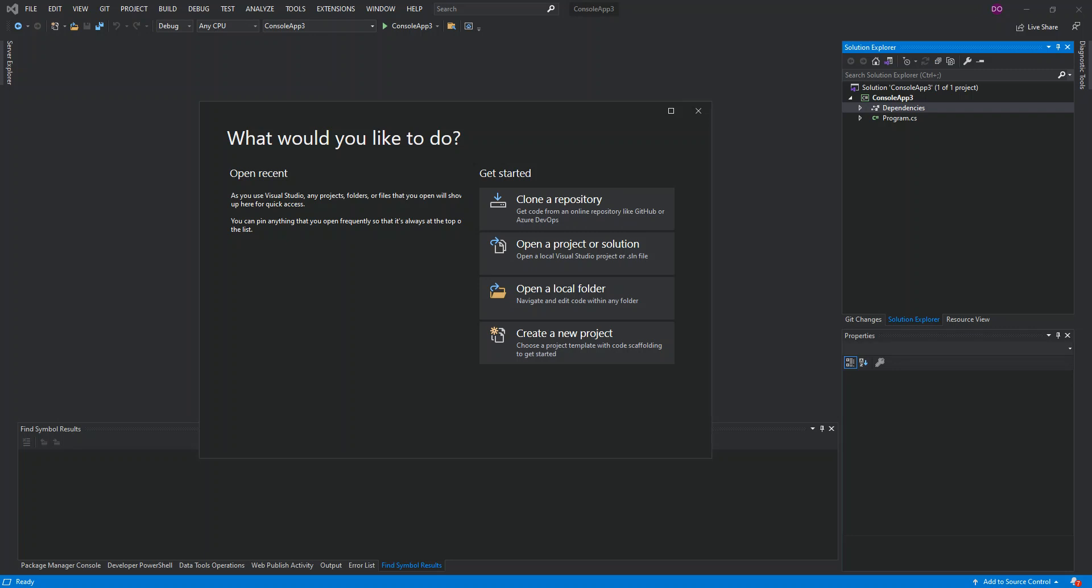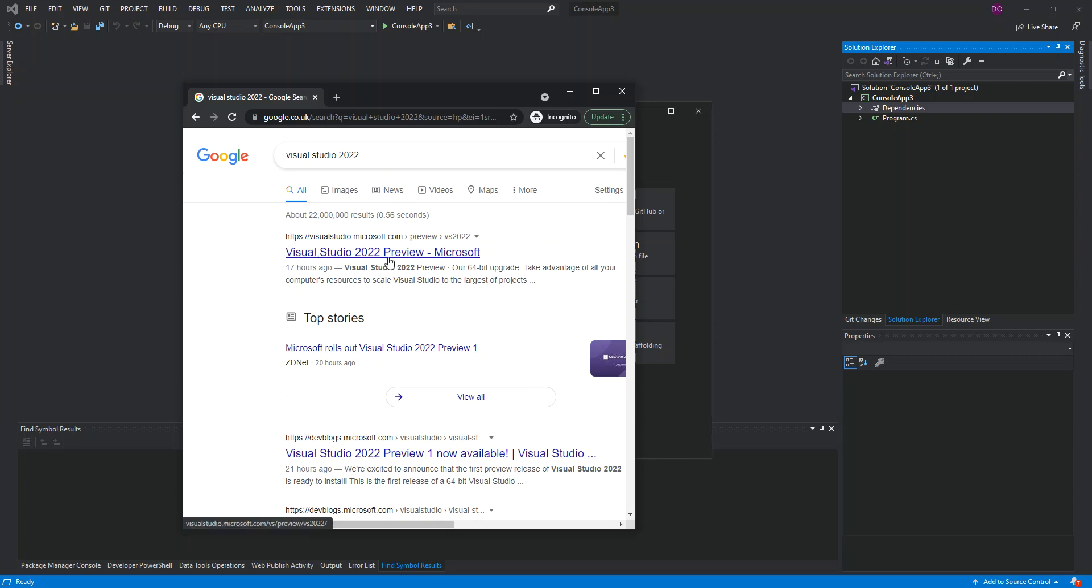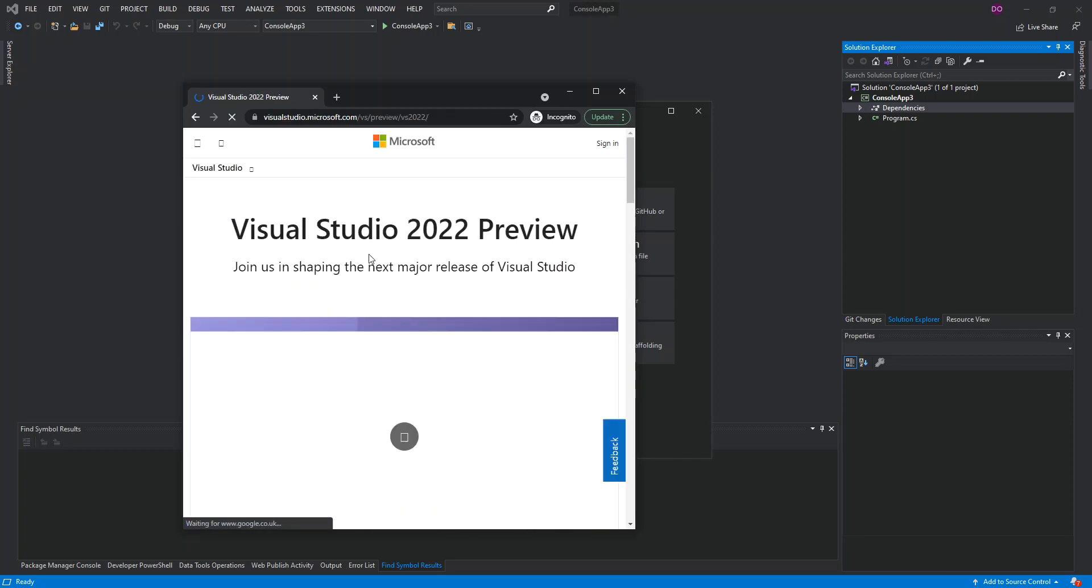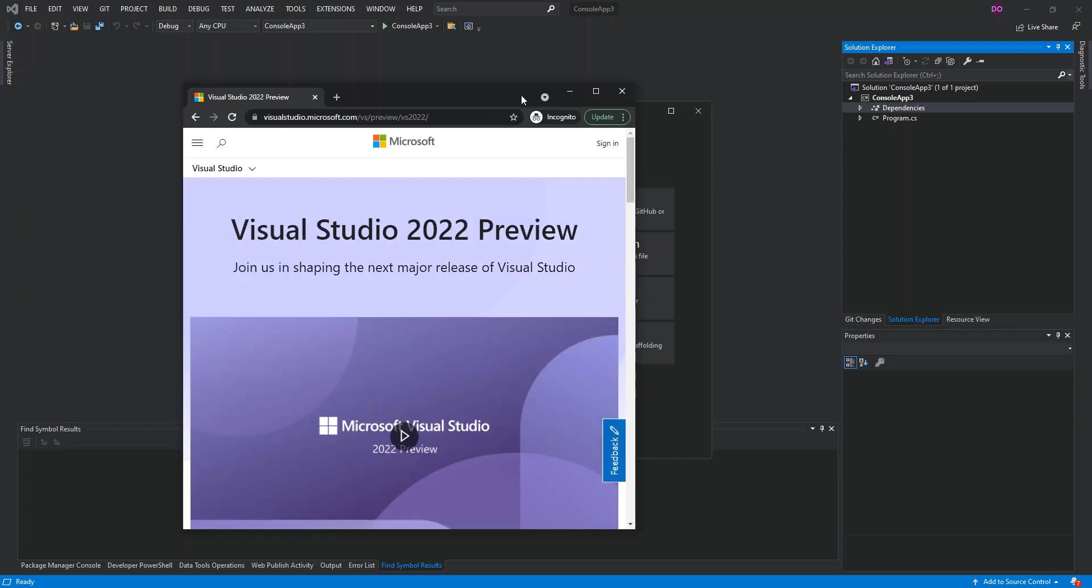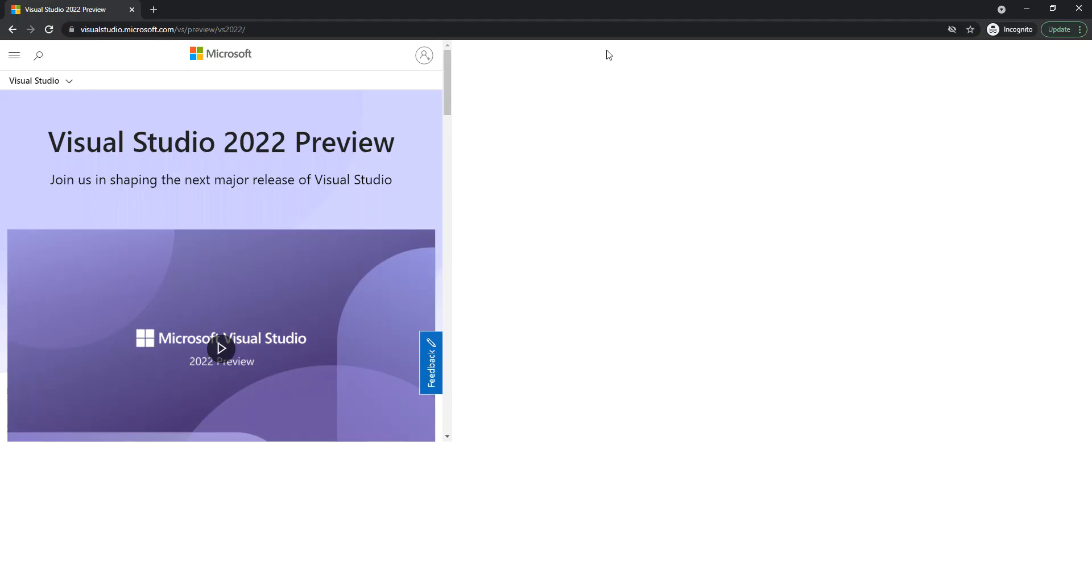In this video we'll look at how we can download the latest version of Visual Studio, which is Visual Studio 2022. Let's get to it then. We'll open a browser, go to google.com, and type in Visual Studio 2022. We should get this Visual Studio 2022 preview on visualstudio.microsoft.com. We click on it.